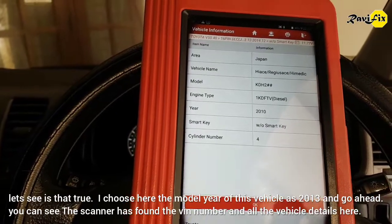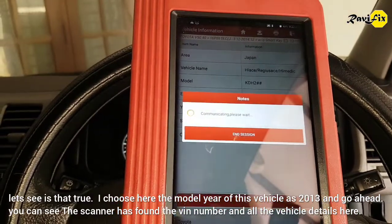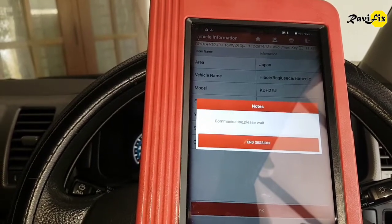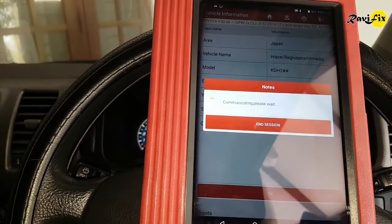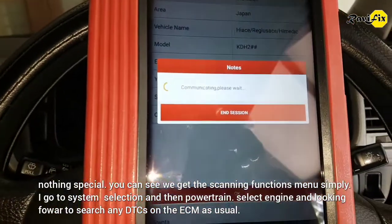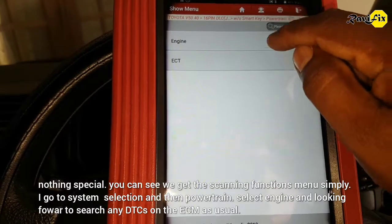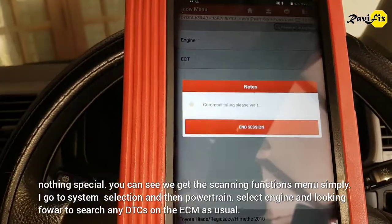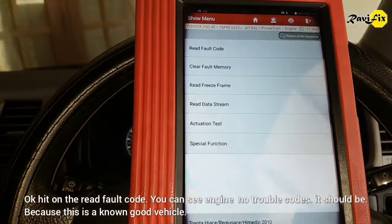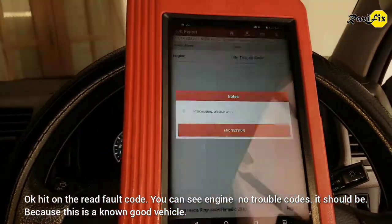I choose the model year of this vehicle as 2013 and go ahead. You can see the scanner has found the VIN number and all vehicle details. We get the scanning function menu simply. I go to system selection, then powertrain, select engine, and look forward to searching for any DTCs on the ECM. Hit read fault code — engine: no trouble codes, as expected because this is a good vehicle.